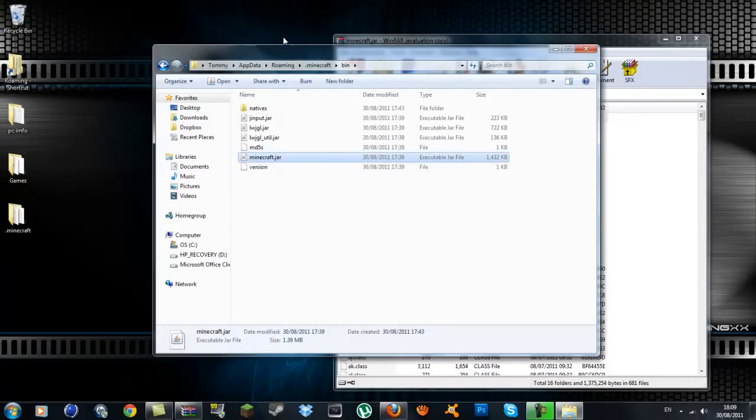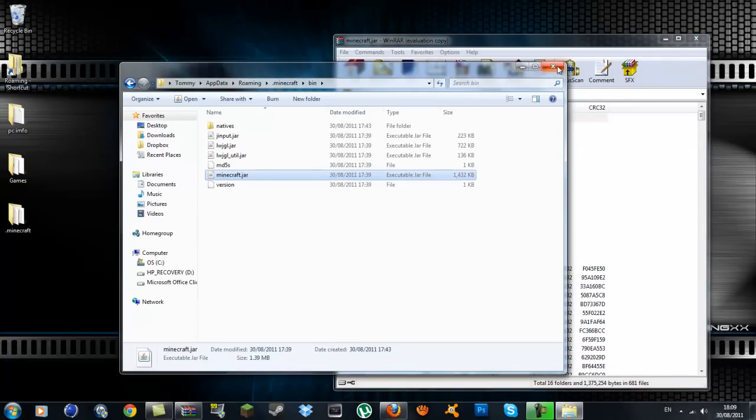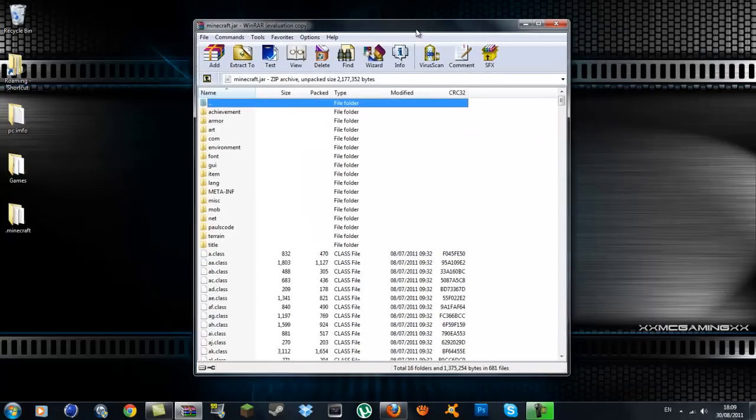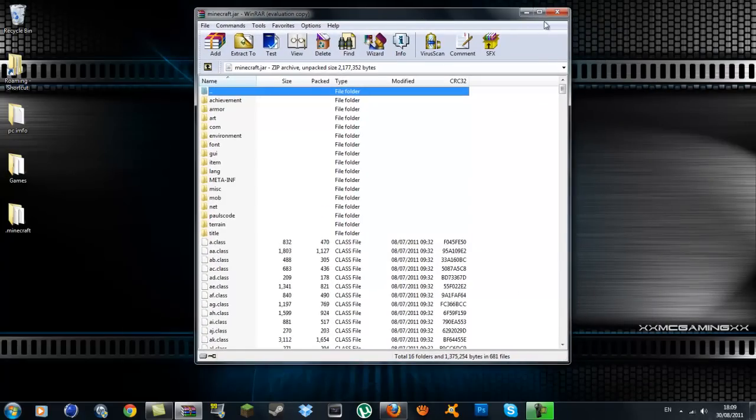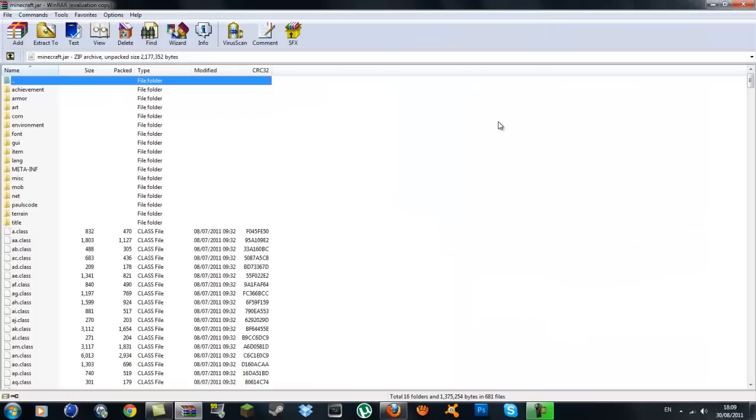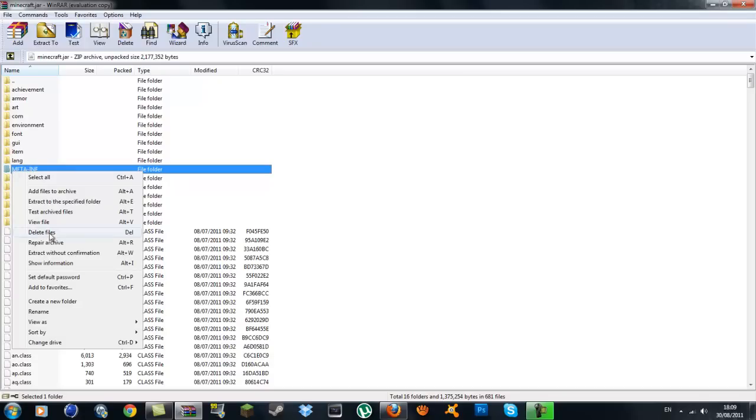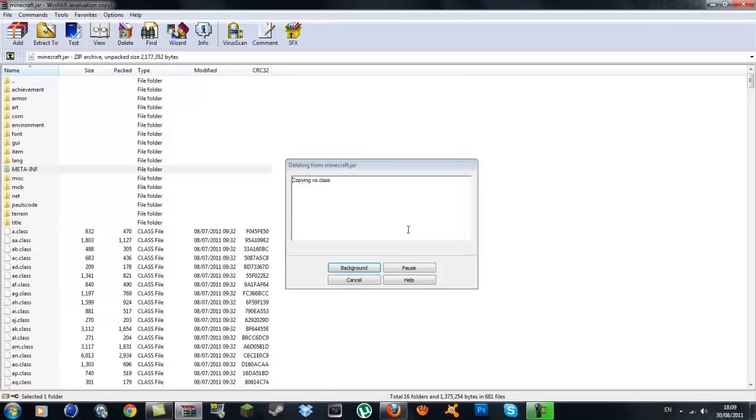Open it now with WinRAR or whatever archiver program you're using. Inside here you'll have a load of class files and folders. What you want to do then is delete the META-INF folder. Right-click and go to delete files, then press yes.